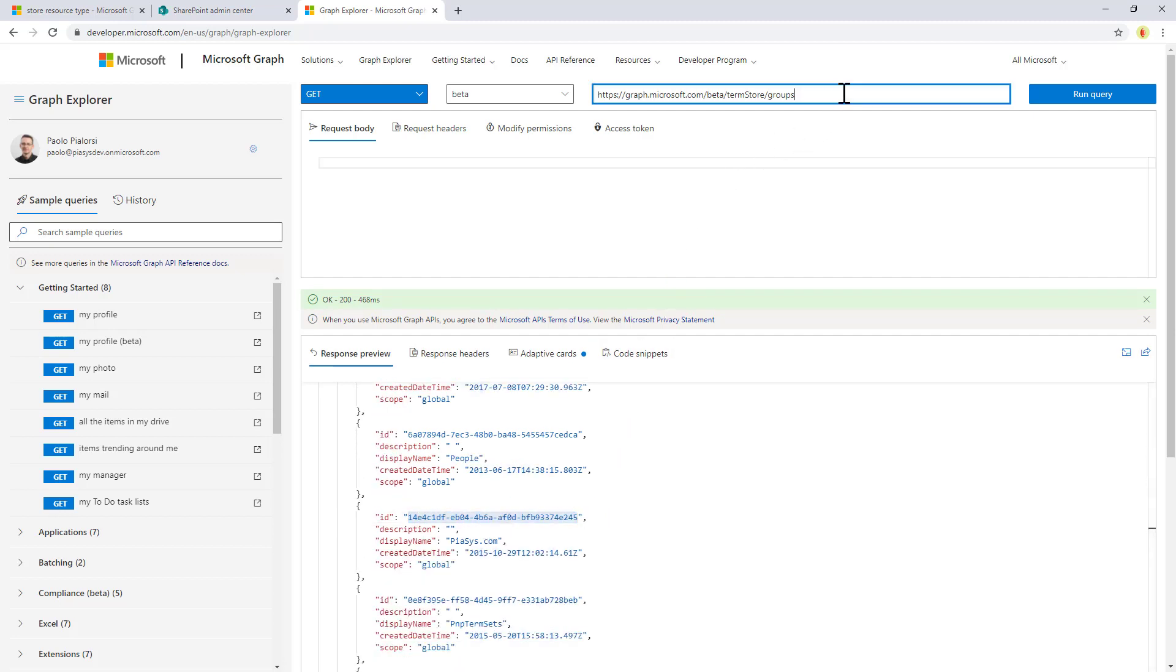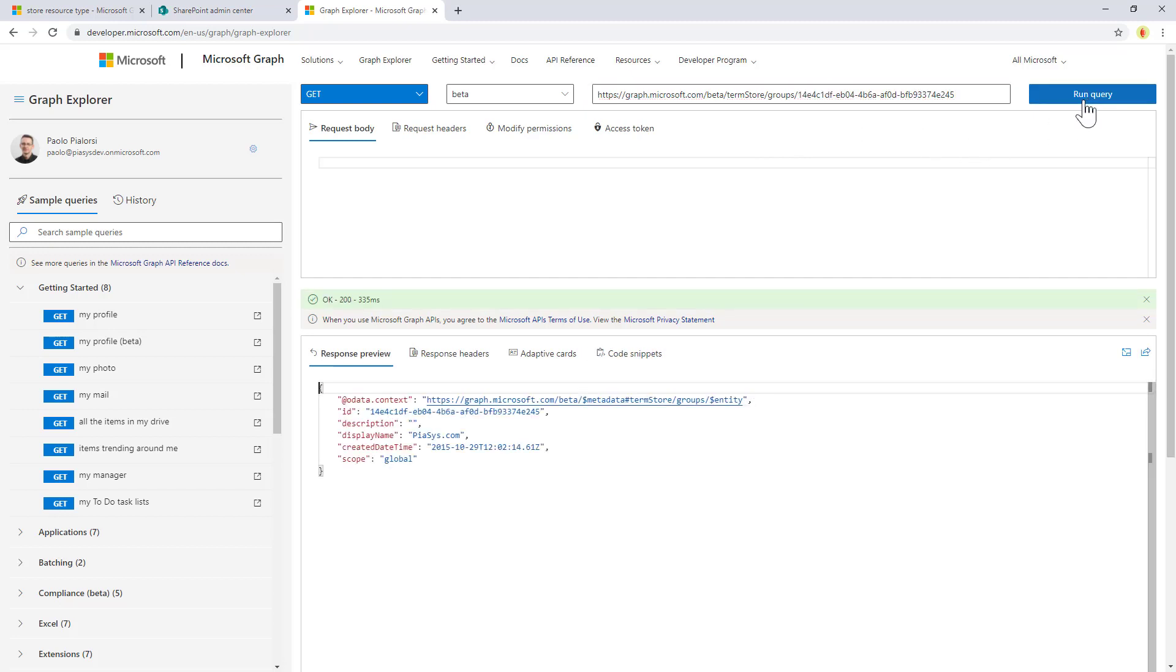So let me get the ID, and by using the well-known syntax of Microsoft Graph, I can easily access that specific term group.